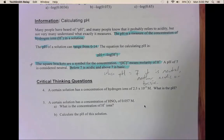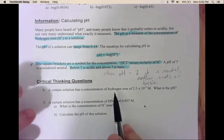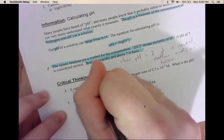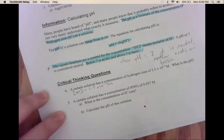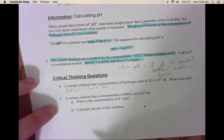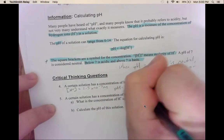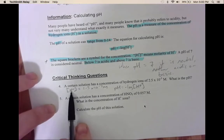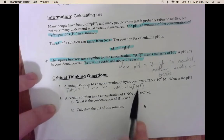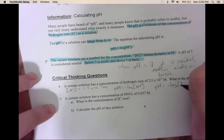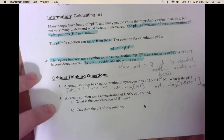For question 4, we are going to calculate the pH of a solution. It tells us the concentration of hydronium ions is 2.5 times 10 to the negative 3. Remember, brackets tell us concentration. We use our pH formula: pH equals the negative log of our hydronium ion concentration. So pH equals the negative log of 2.5 times 10 to the negative 3.